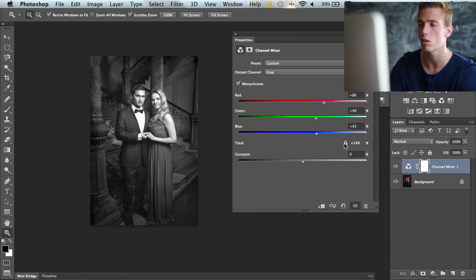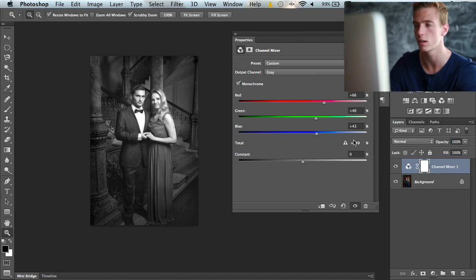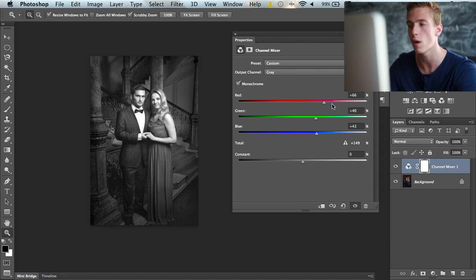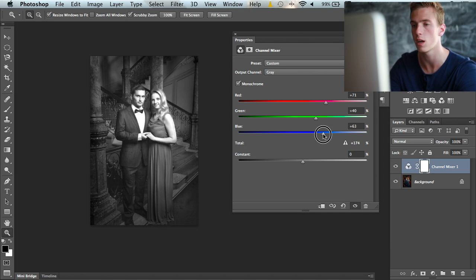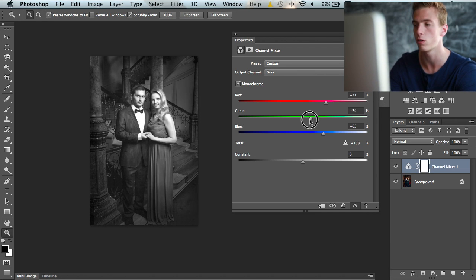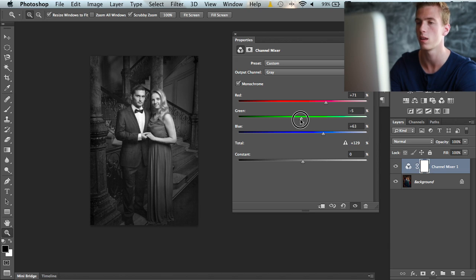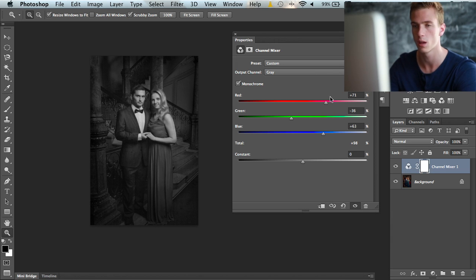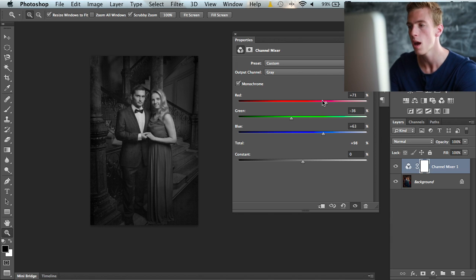How the channel mixer works is you should target and keep this total number at 100%. So if you add reds and blues into the image, you should pull down the greens until you get to a nice 100% number. This makes the image look good.